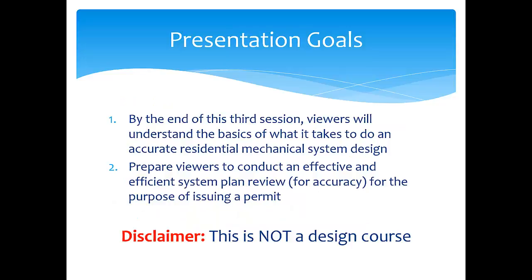As a reminder, we have two goals for this video series. First, we want the viewer to understand the basic steps of what it takes to do an accurate residential HVAC system design by the time you finish the last video. Second, we want to prepare you so that you can conduct an effective and efficient plan review for the purpose of issuing a permit. But remember that this is not a design course — think of this video series as a high-level view for someone that needs to understand the design process but doesn't actually work as a designer.